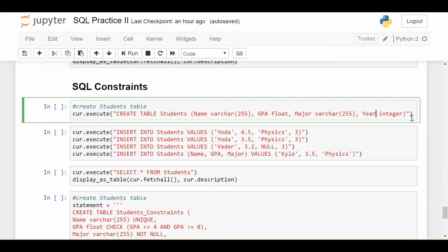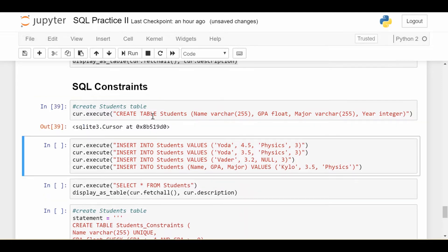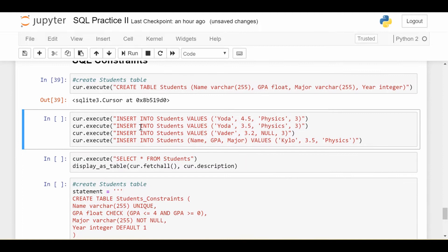So here's where constraints come in. First, let's see what happens when we don't have constraints. I'm going to create the students table fresh with no constraints, just the four columns: name, GPA, major, and year. And we're going to insert four rows in there, each of which will have a problem.